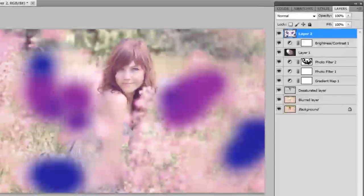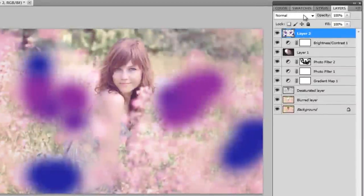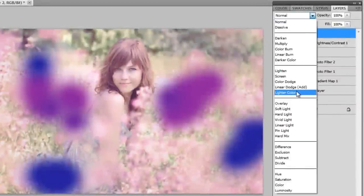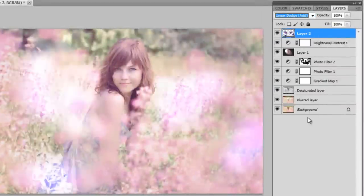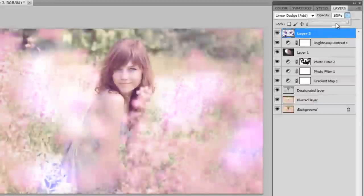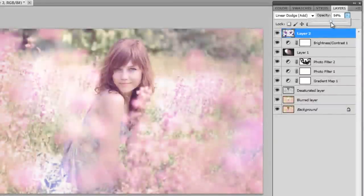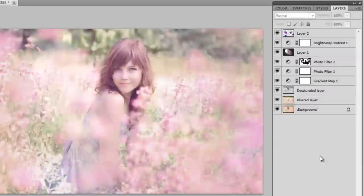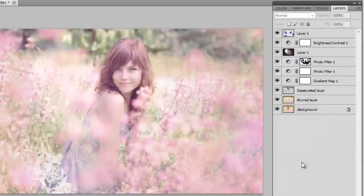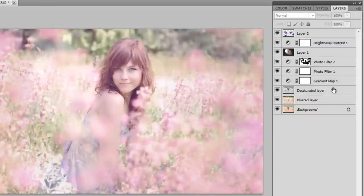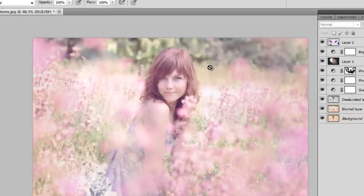Now that I'm done, I'm just going to set this on Linear Dodge and reduce opacity to around 30-40%. And you don't want to do too many of these little light leaks, I guess you could call them, just to keep it nice and subtle.